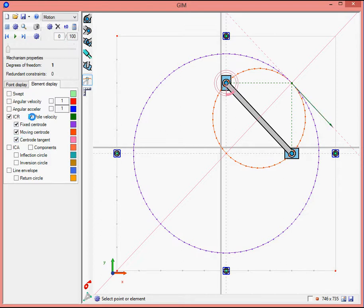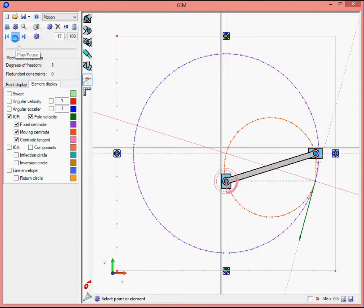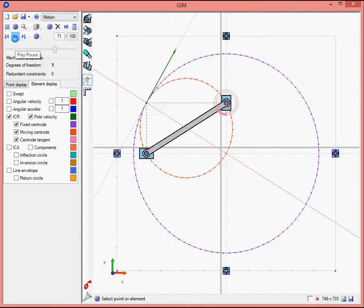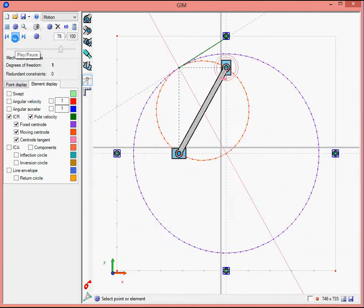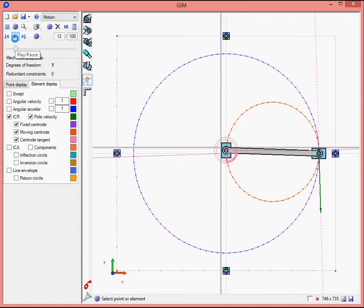We can also visualize the pole velocity and then how it works along the motion.